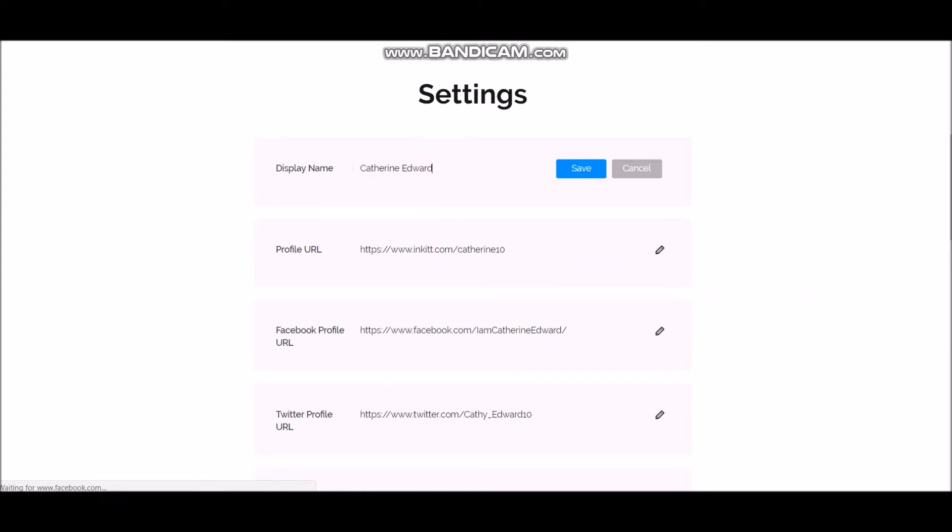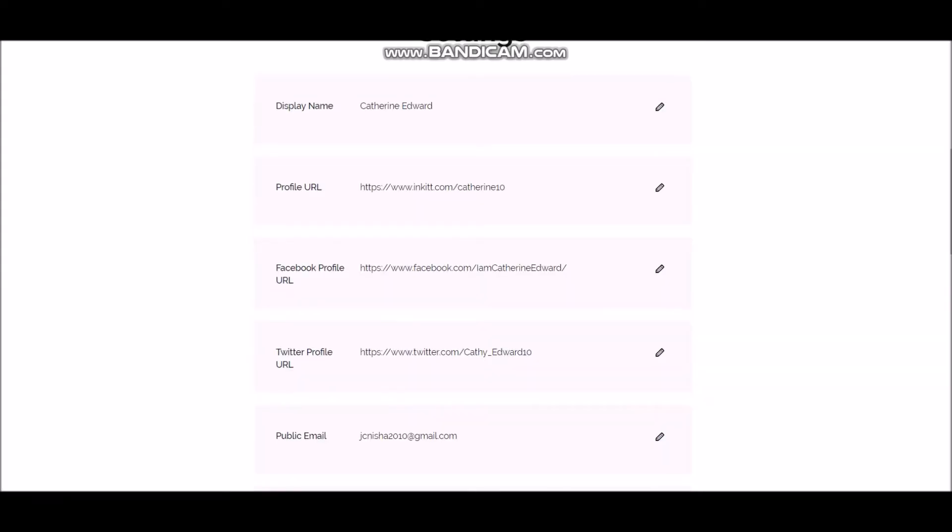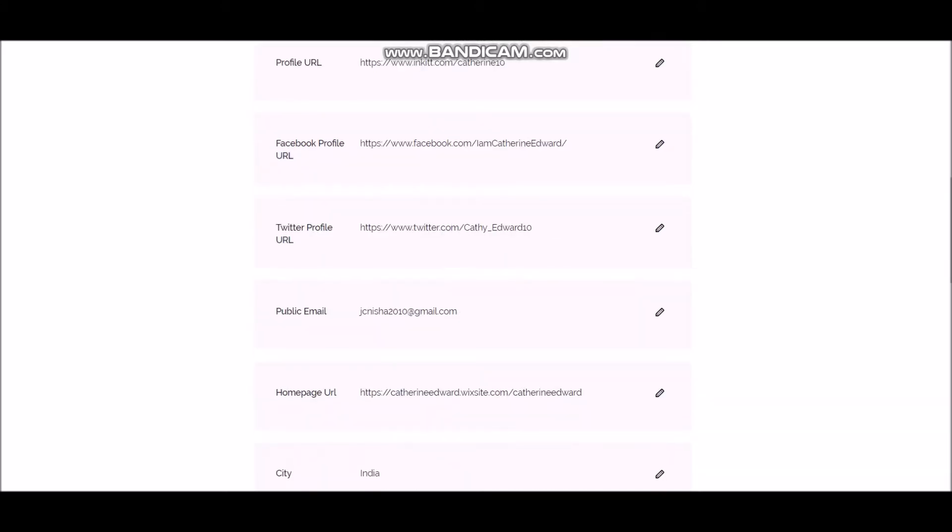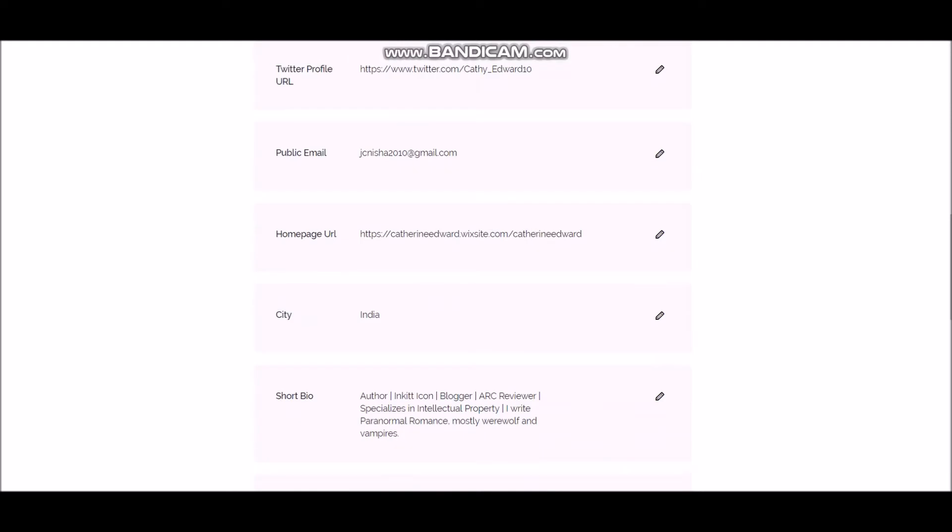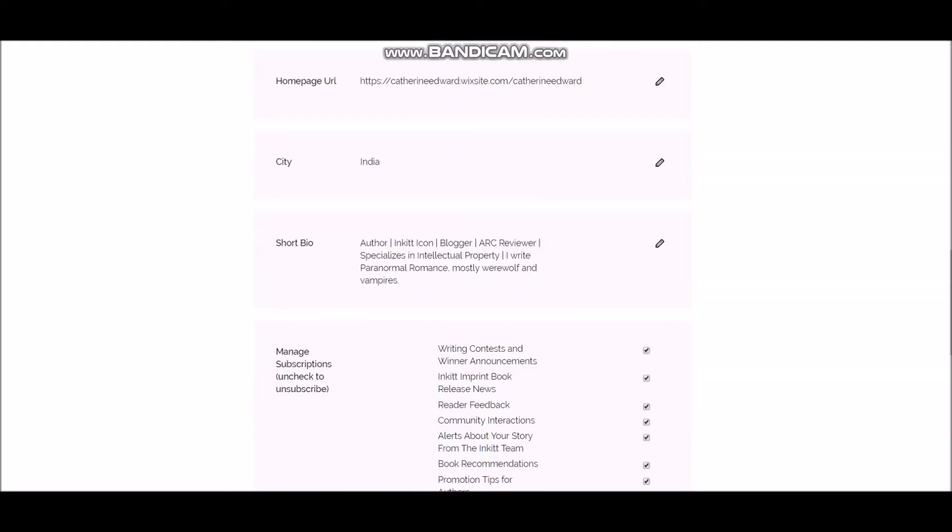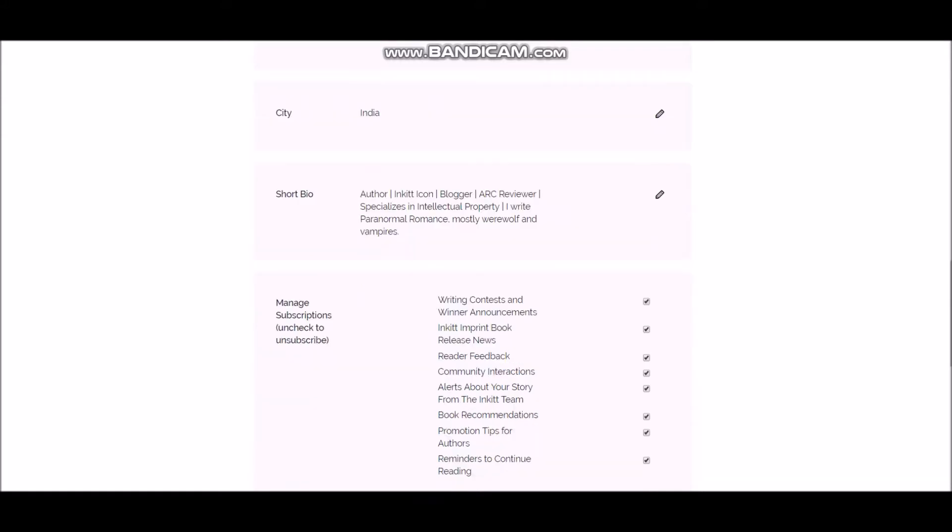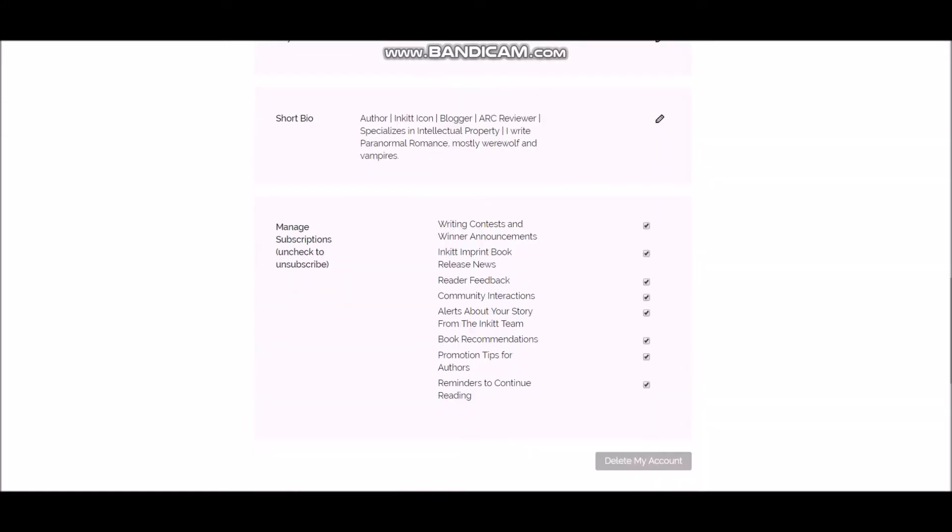So if you go here, you can update your display name, your profile URL. Then here's Facebook, Twitter, public email, your homepage, your website, or any other site that you want to serve as a homepage.